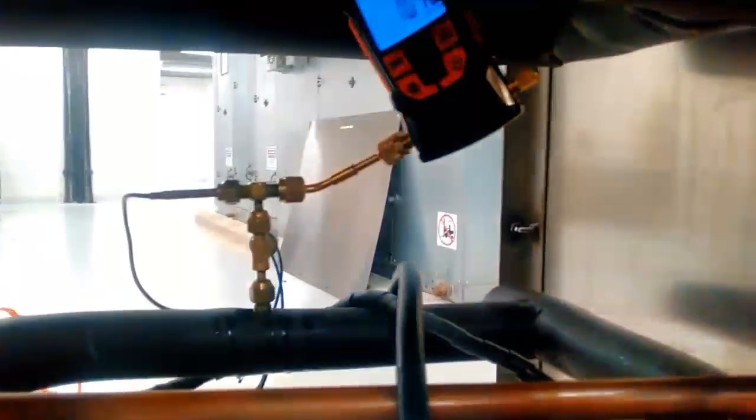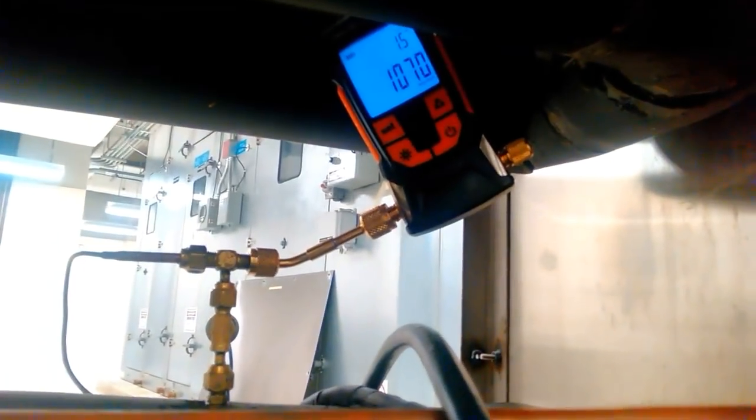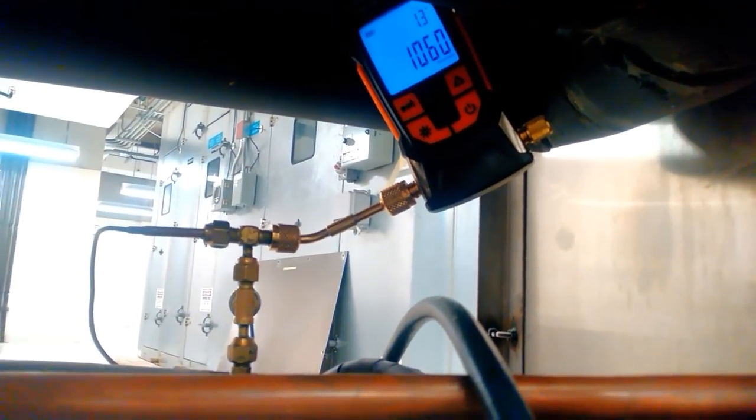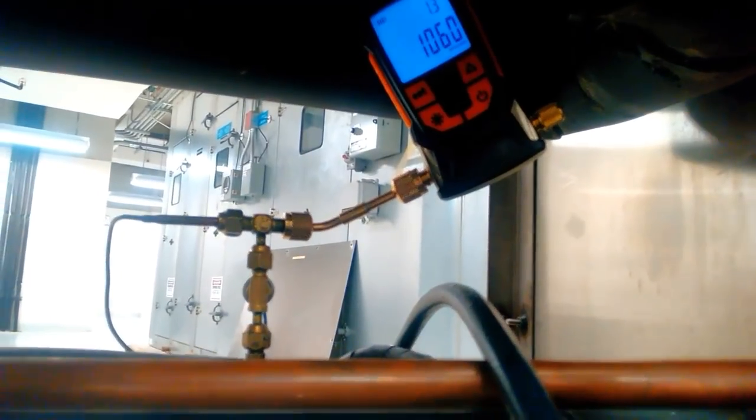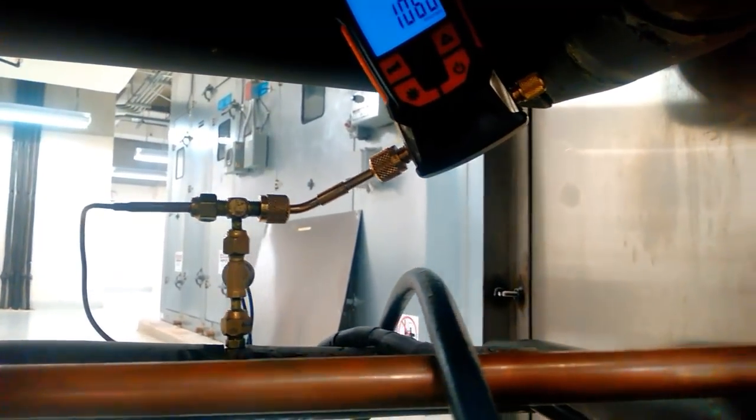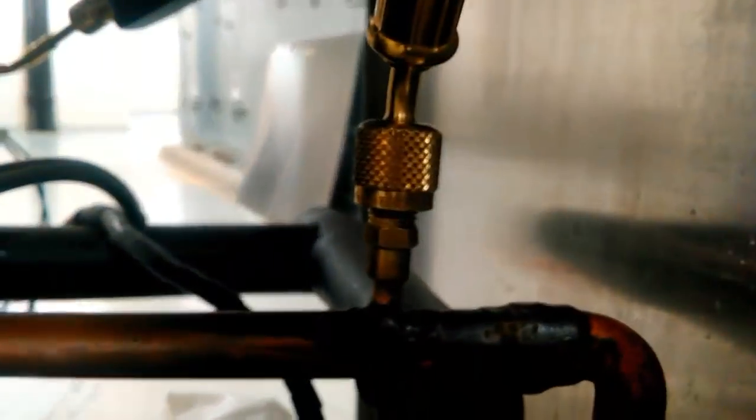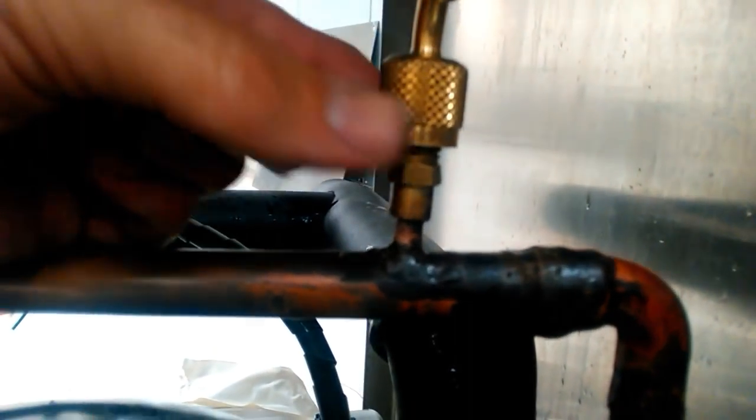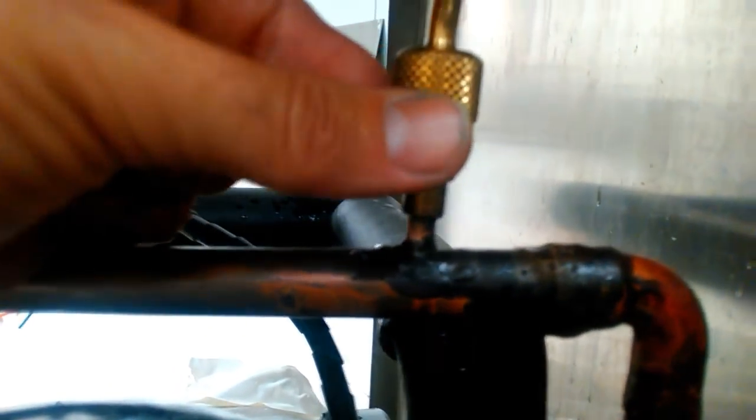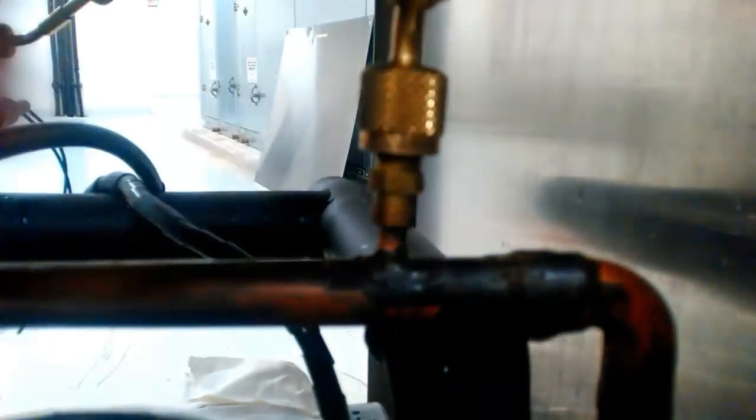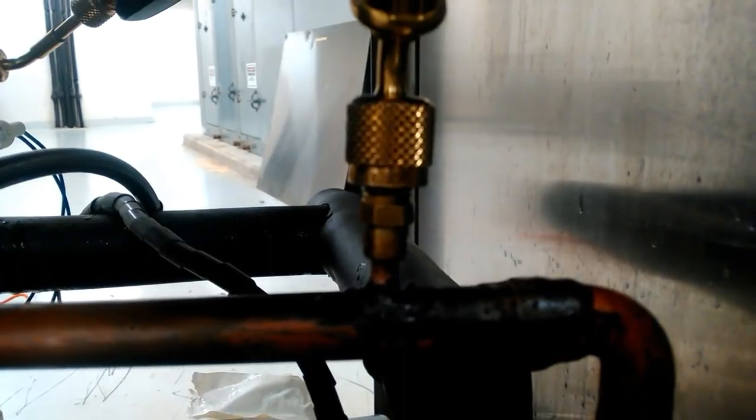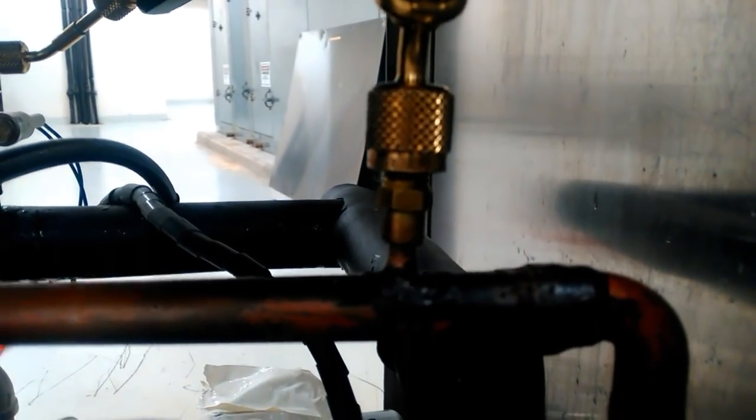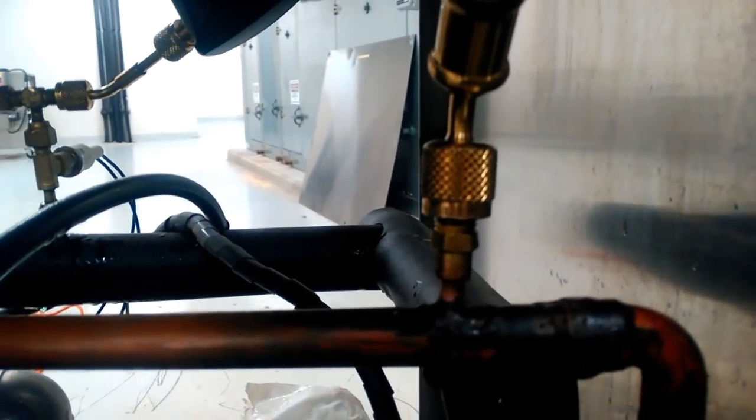And the other thing, if you notice, my micron gauge is on the system. Luckily, I had another service port that I could put it onto the system from. You want your micron gauge on the system. You don't want it attached to your vacuum pump. Now, if we had a valve here, your core removal tool, which is also a valve, has a T on it and you can put your micron gauge on there as well. That way, it's on the system side, not on the pump side. Very important.